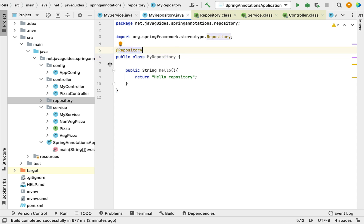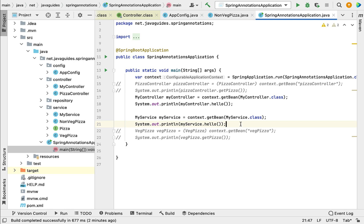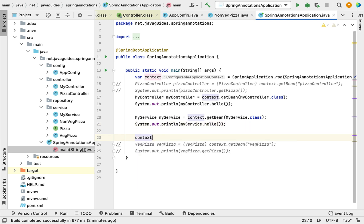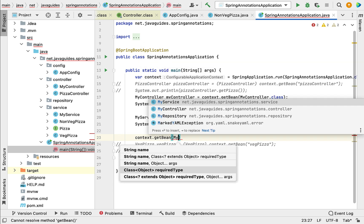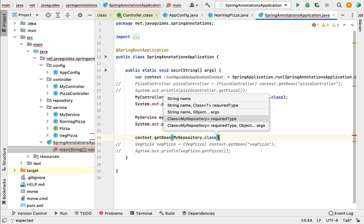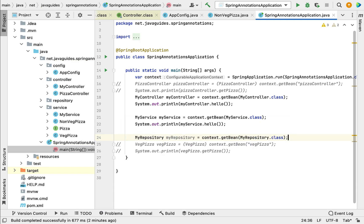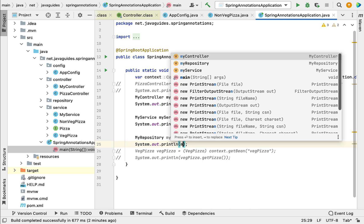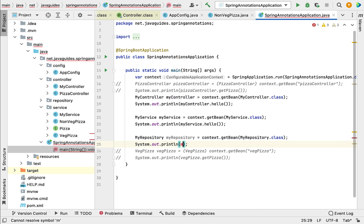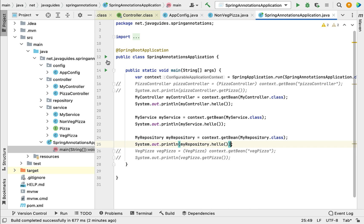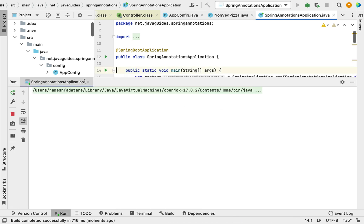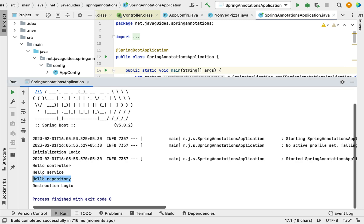To test this, go to the main method and retrieve the Spring bean by calling context.getBean() with MyRepository as the class type, storing the result in a local variable of type MyRepository. Add a println statement and call myRepository.hello(). Run the program — "hello repository" is printed in the console.